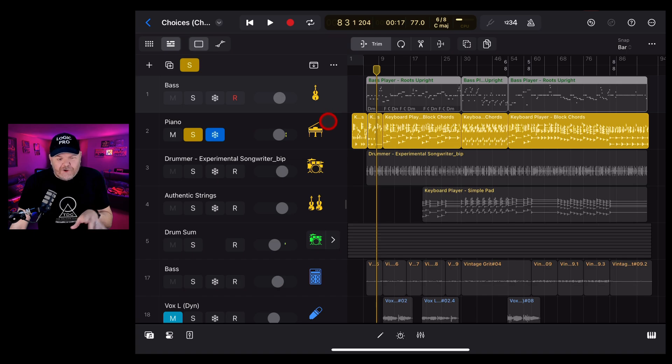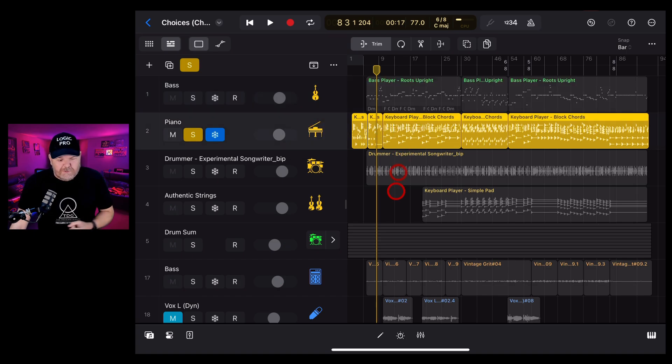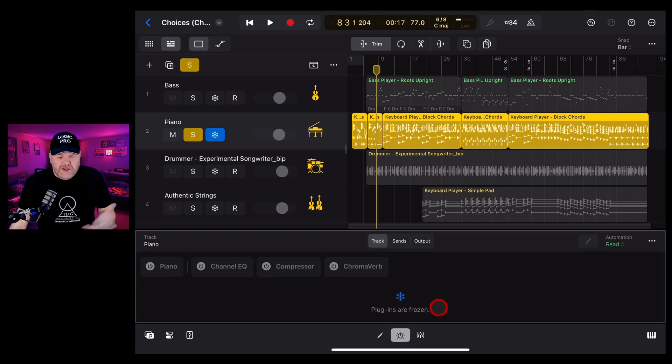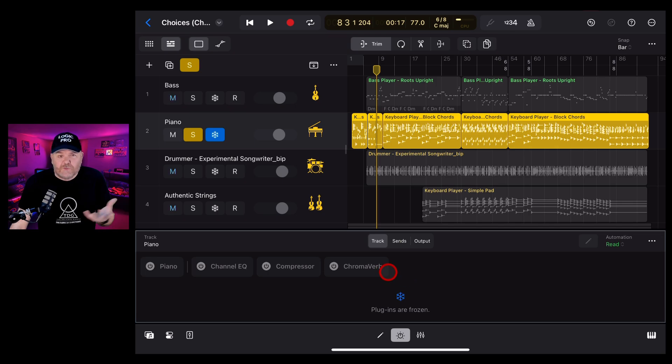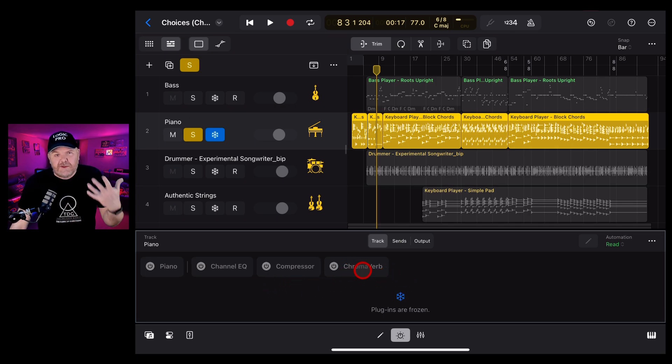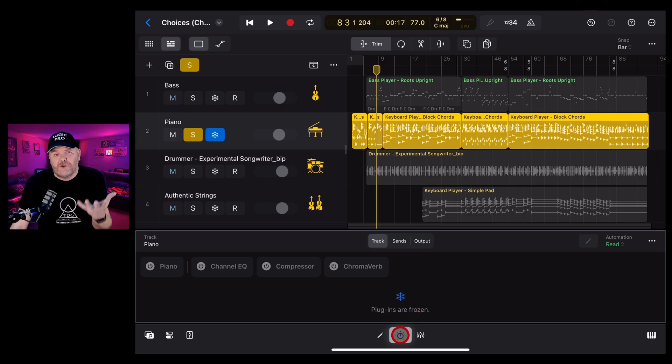And this piano is now no longer actually being processed through the plugins. In fact, if we tap down the bottom here on plugins, you'll see that it says plugins are frozen. And this means that all of these plugins that you're running here, your reverbs and all of your studio instruments are not having to be processed. It's just playing back an audio file. And that's why freezing your tracks can be so useful.